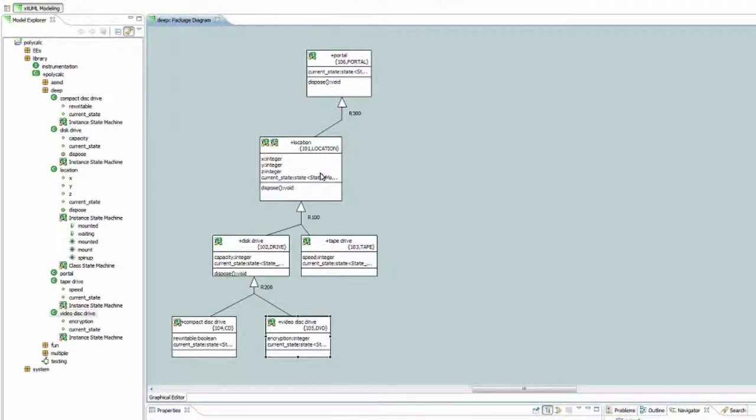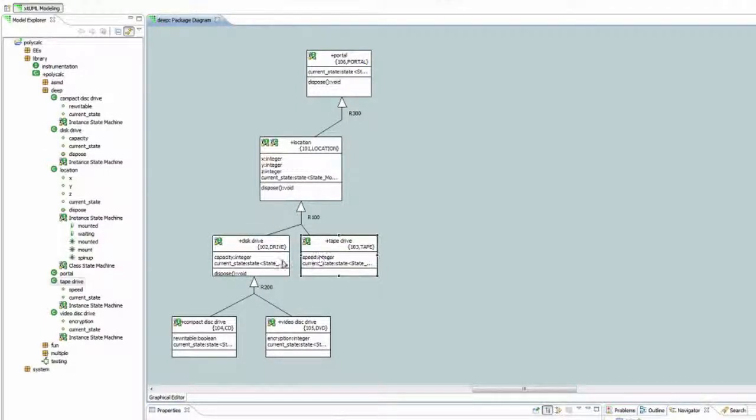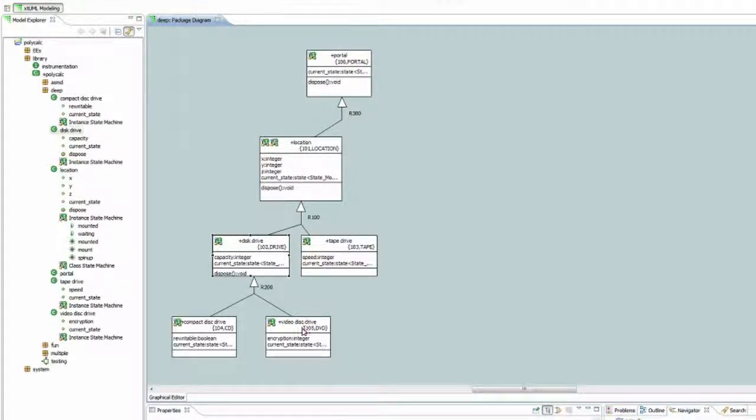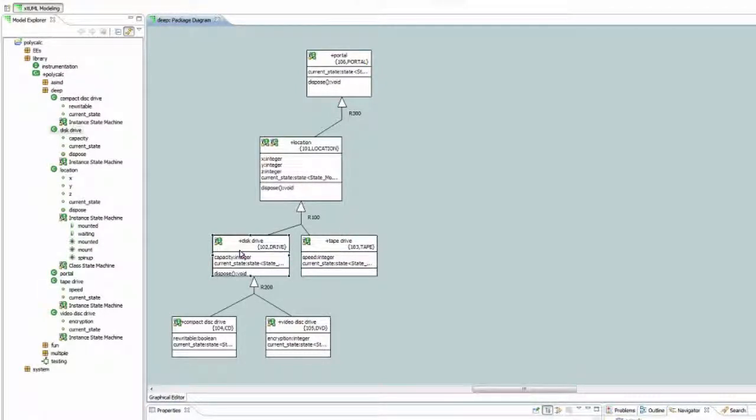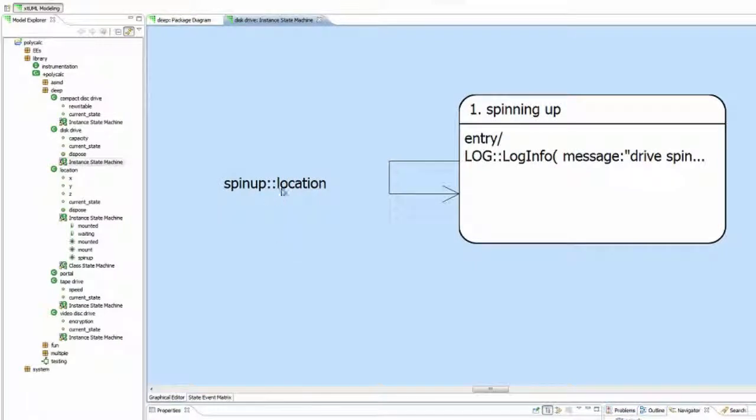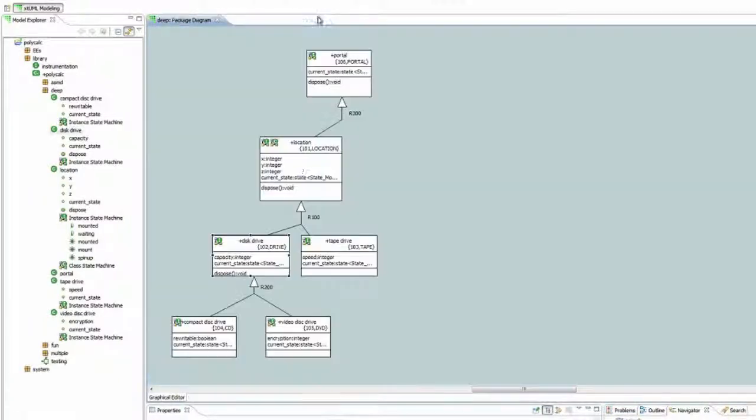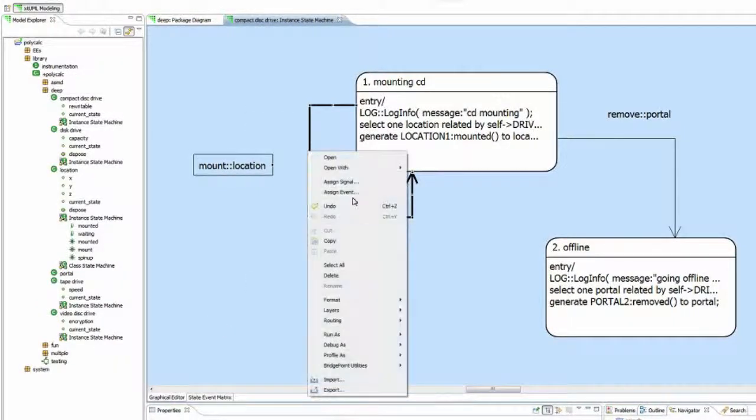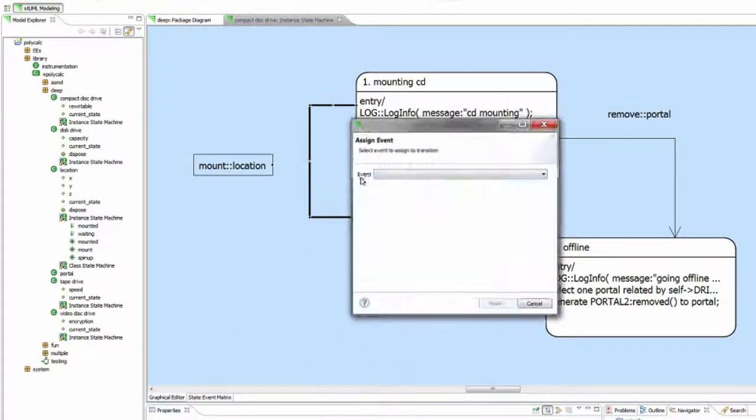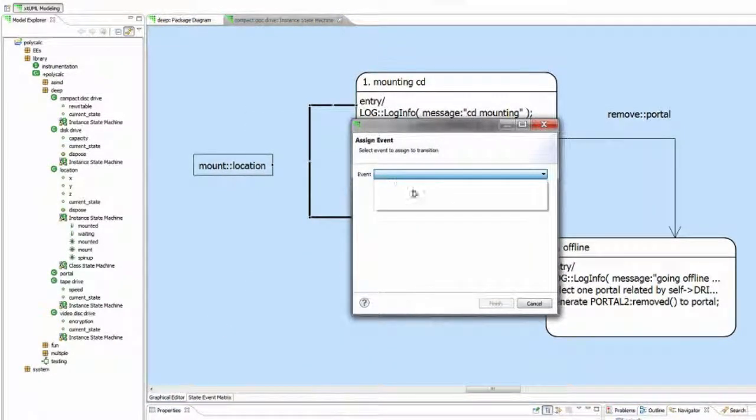One thing to note is that once an event is consumed by a subtype at a certain level, it can no longer be assigned to any other levels, only at the same level. In this case, disk drive and tape drive can both assign the spin-up event. But the compact disk drive subtype will not have it available.